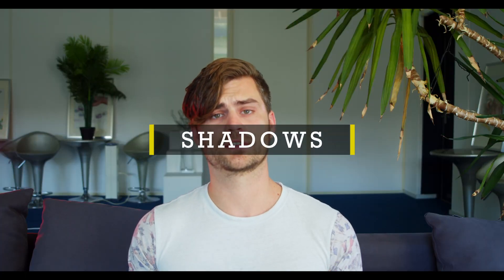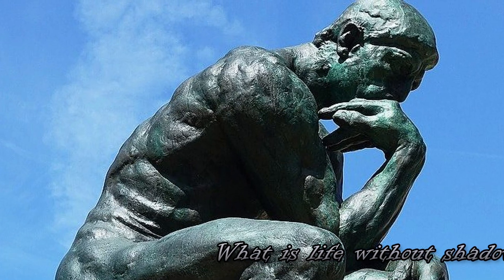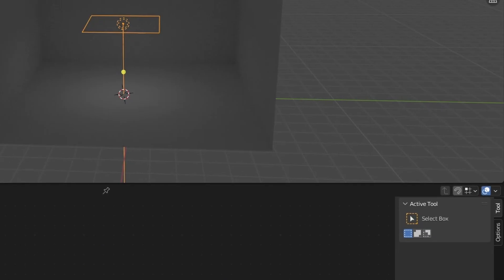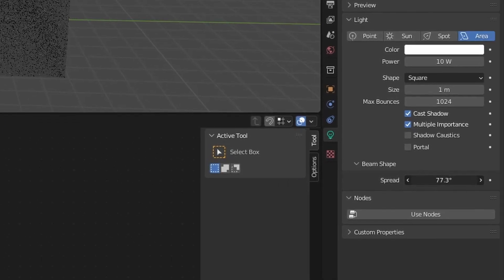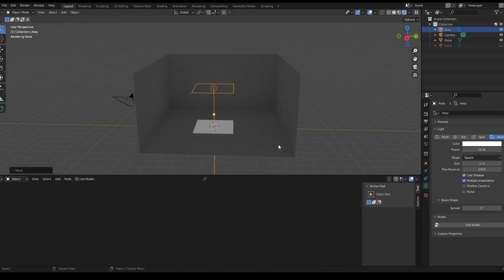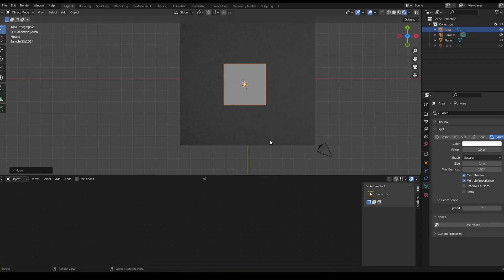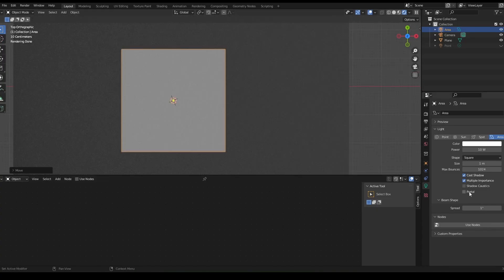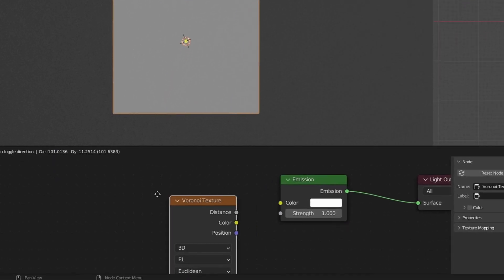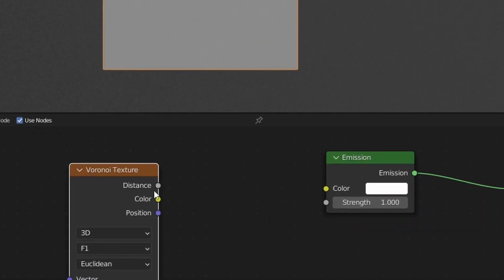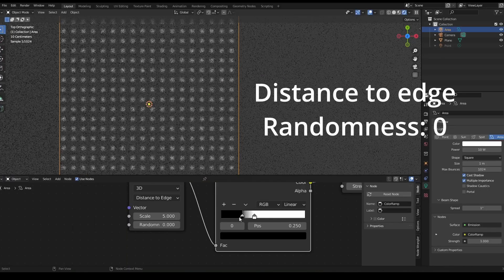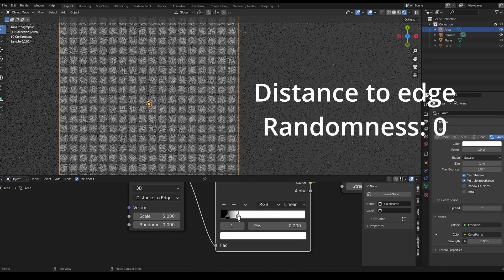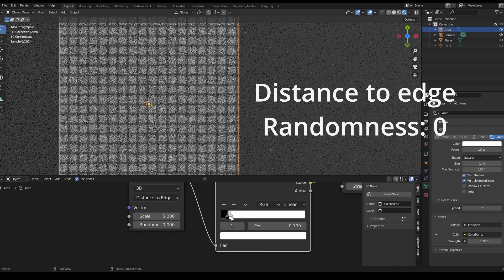Tip number 2: Shadows. What it's like without shadows. You can make an area lamp and turn the spread all the way down to 1. So when you press use nodes, we can make our own texture just like you would do normally. So I'm going to add in a Voronoi texture and I'm going to make it look like some sort of rectangular glass.